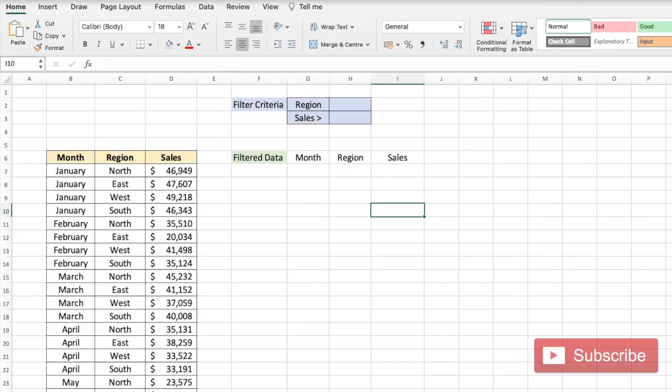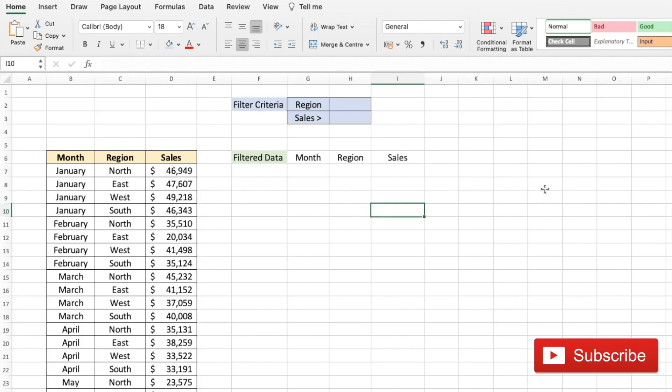Using the filter method is easy when a criteria is simple. As soon as we have multiple criteria, let's say region and sales greater than specific numbers, it adds a lot of steps. The other important limitation of using this method is you need to work on the actual data which may not be desired in many cases.